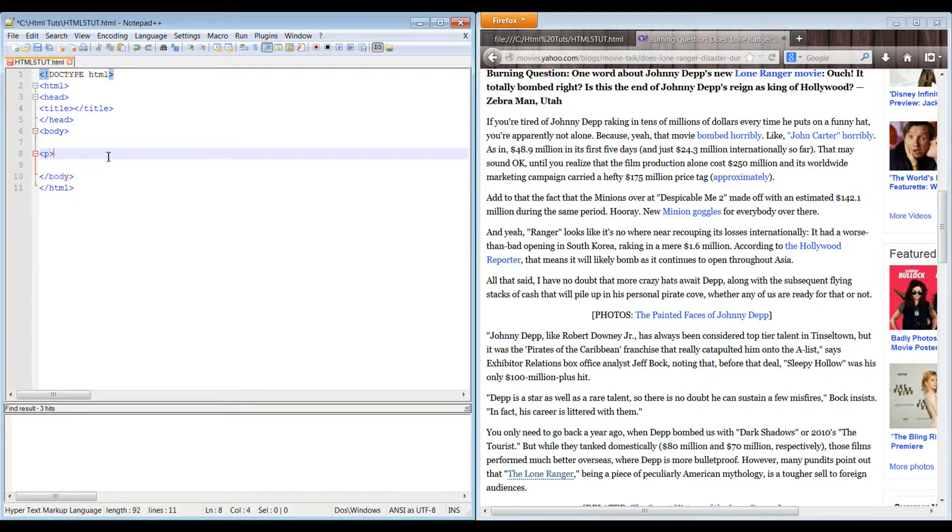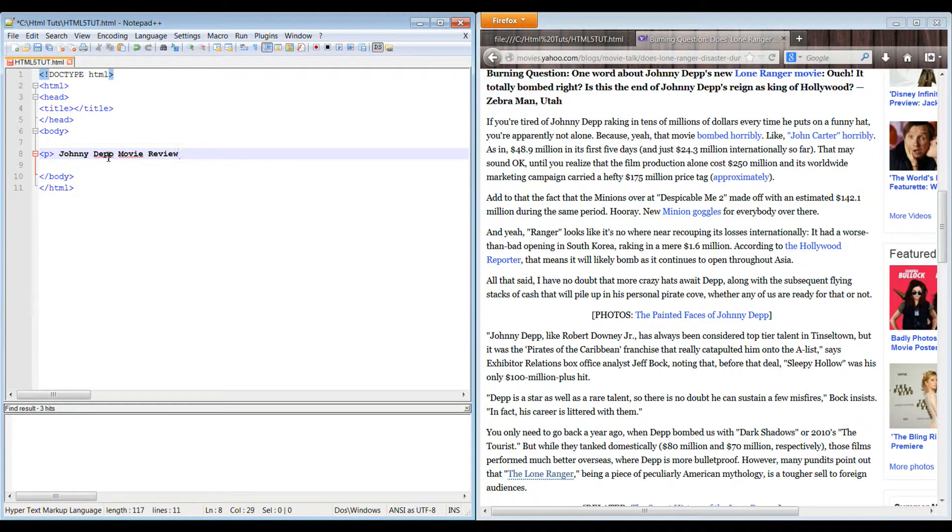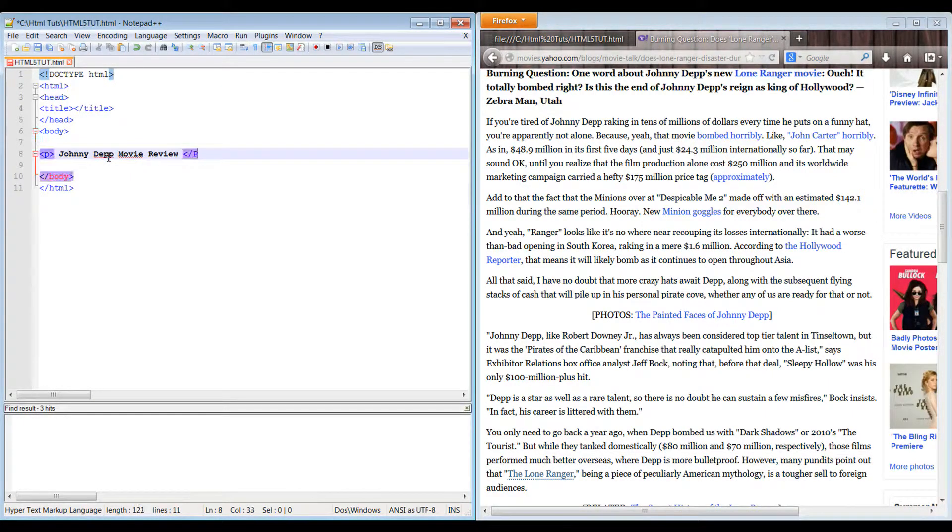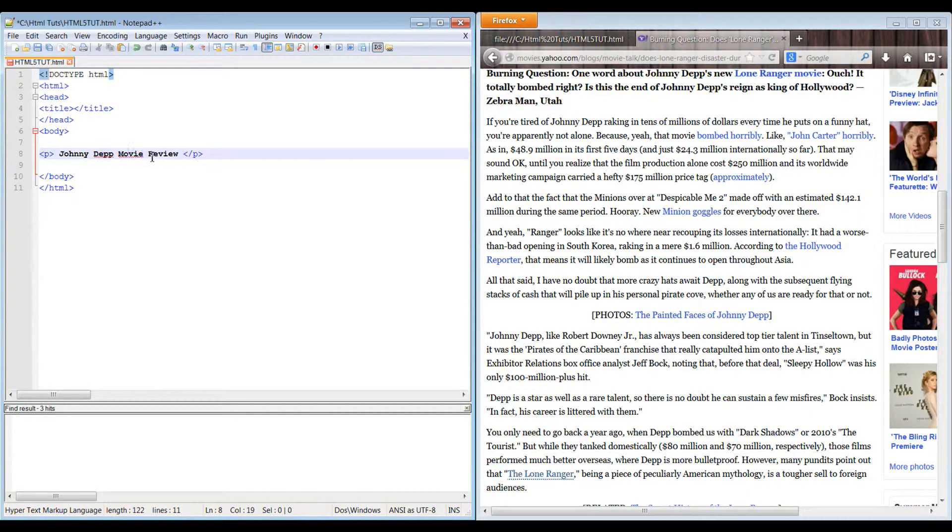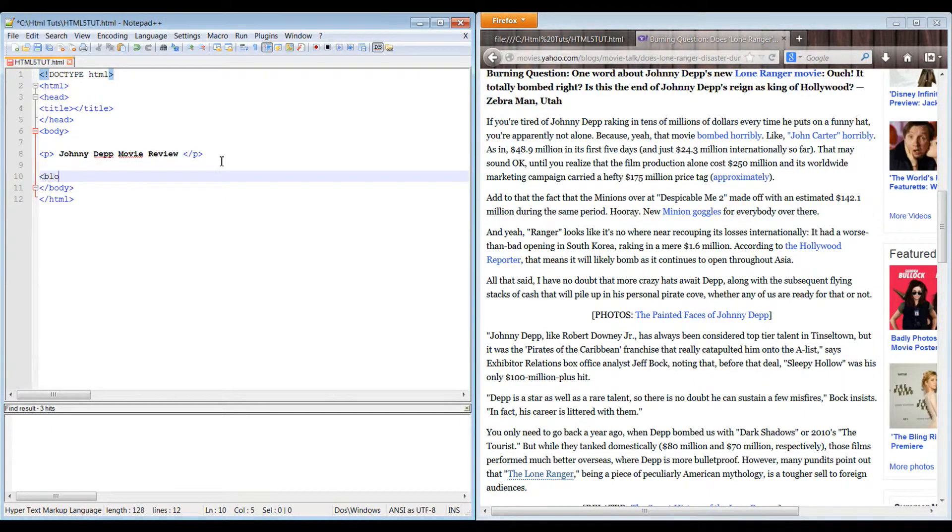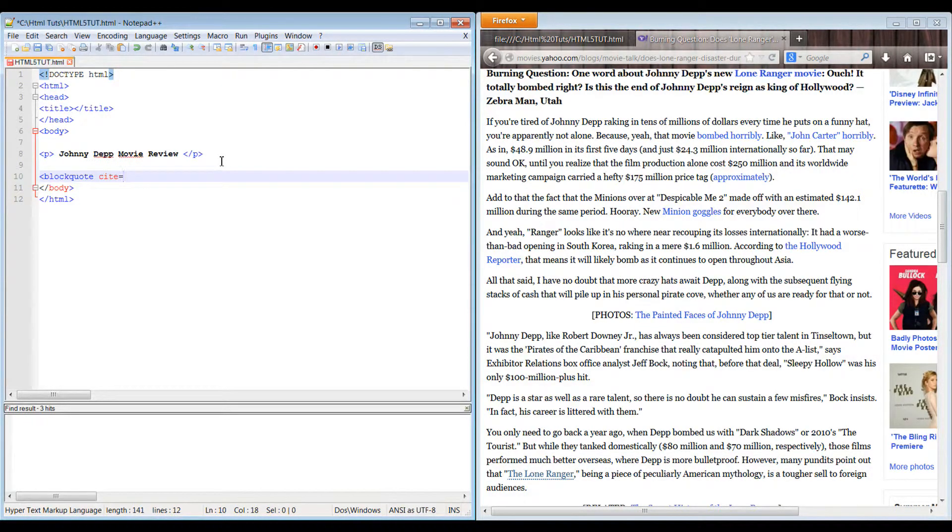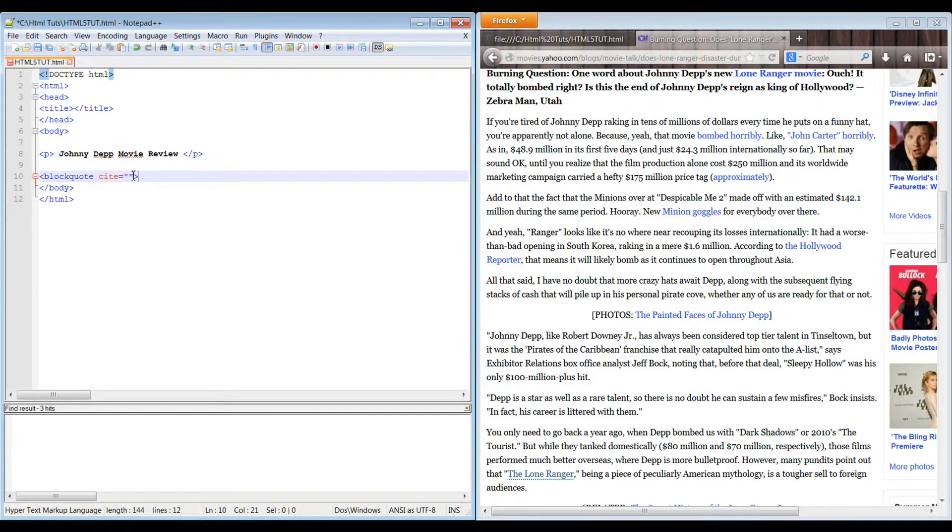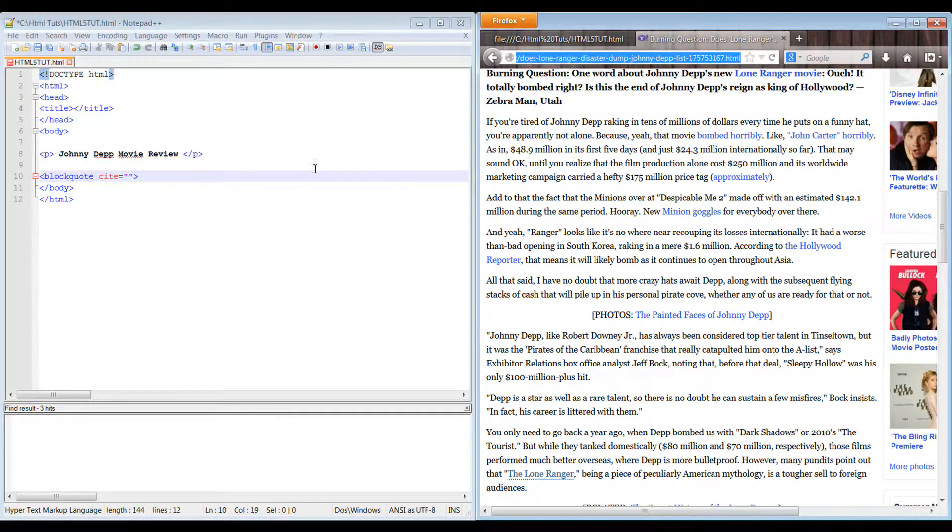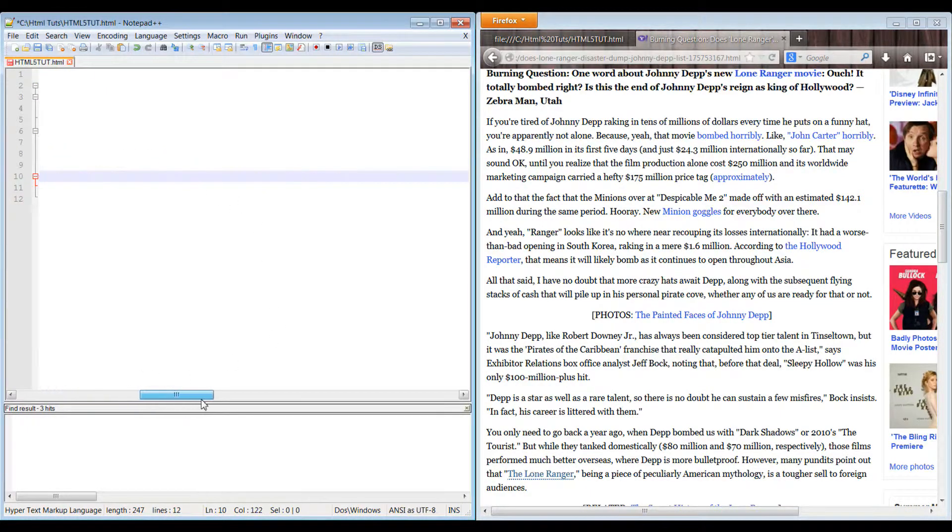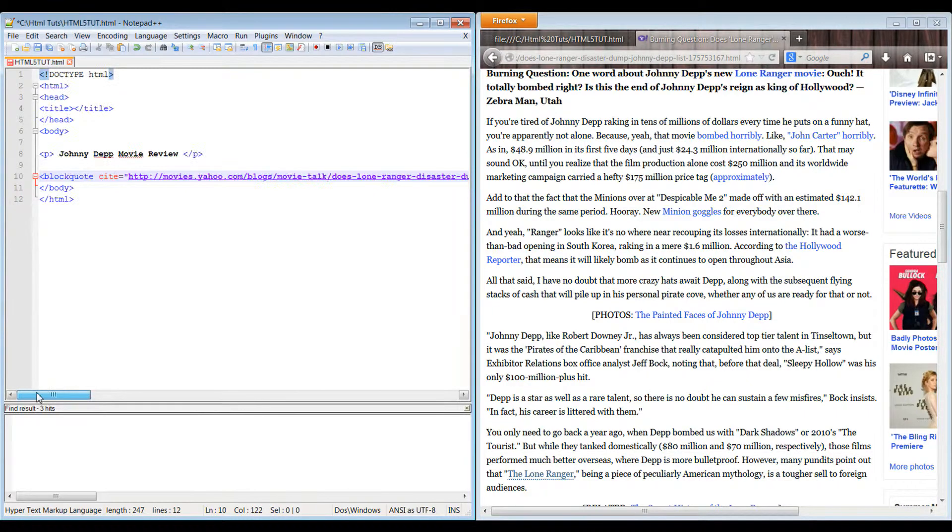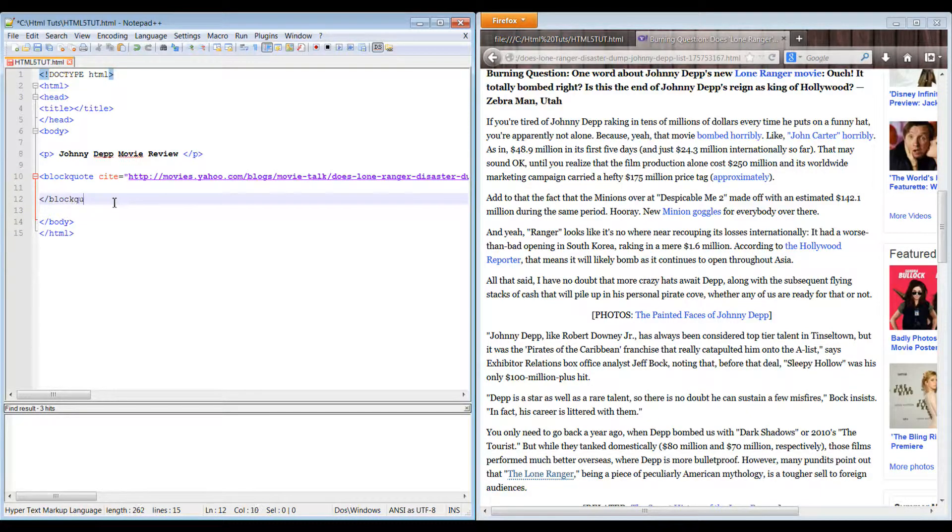We'll open up a standard paragraph and do Johnny Depp movie review. And then the block quote is pretty simple, so you just open a block quote and then you cite the link that you're going to be linking to. Just copy that and then close block quote. And then we copy our text right here.